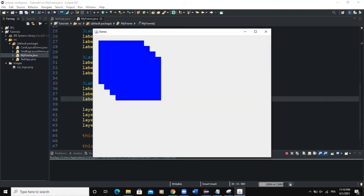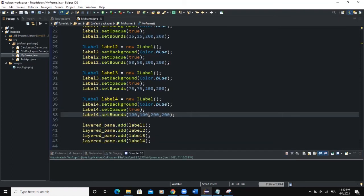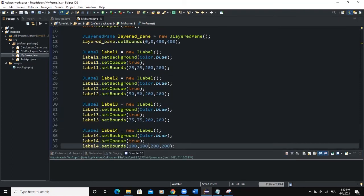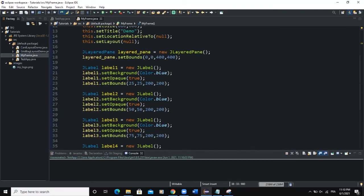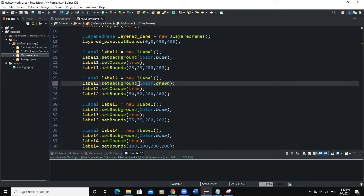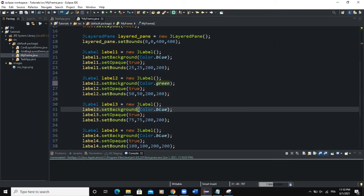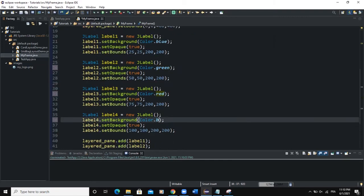As you can see, four labels displaying on top of one another. Just to differentiate the labels, I will change the colors as well. So I will say green. For the third label, I will say red. For the fourth, I will say yellow.